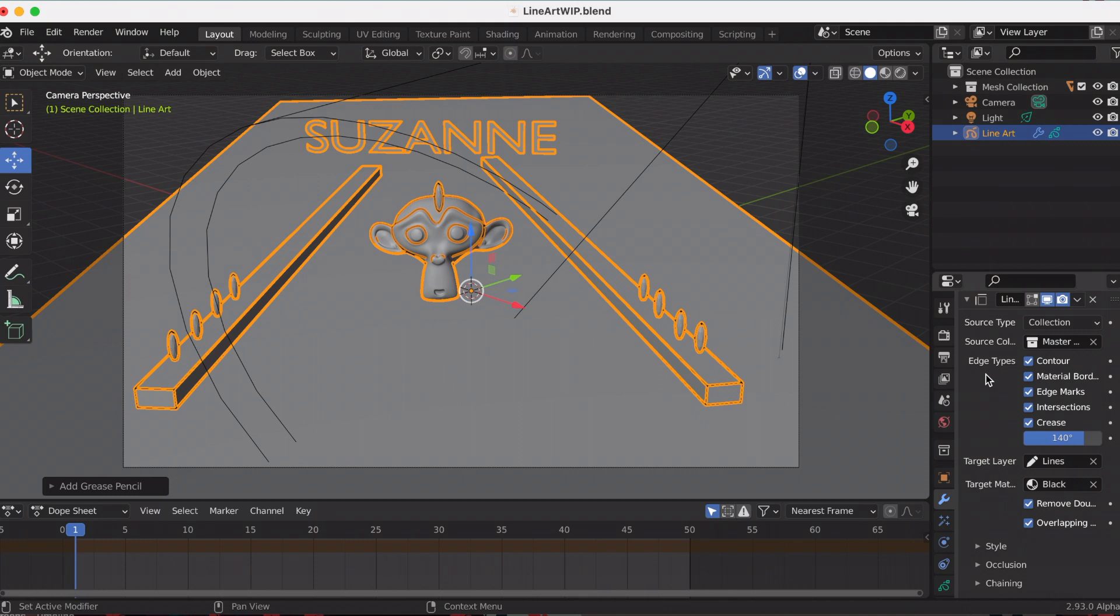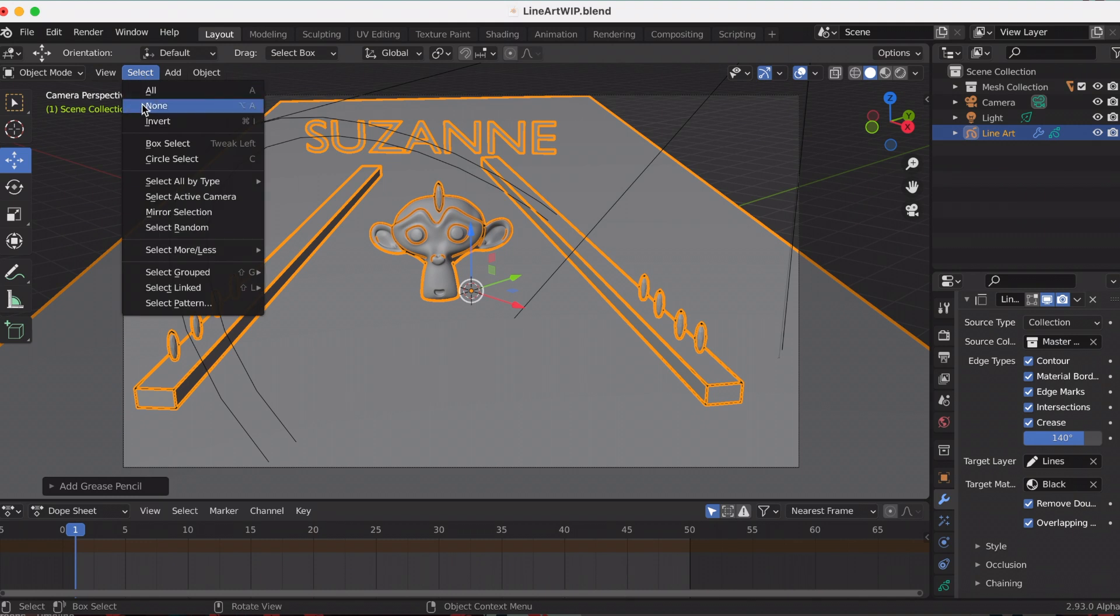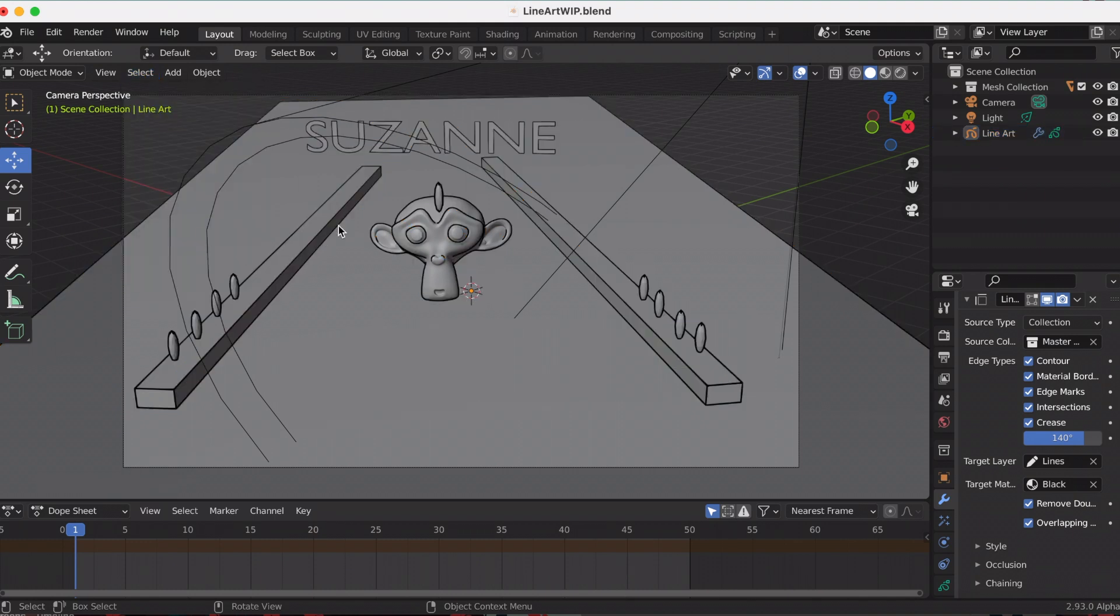Now my whole scene is outlined with the grease pencil. You can see on the right those are the different options you can play around with. Let me turn this off so you can see—that's so cool!